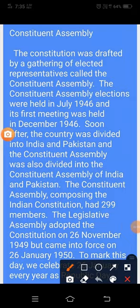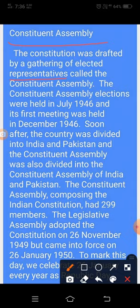Hello students. In this video we read about the Constituent Assembly. The constitution was drafted by a gathering of elected representatives called the Constituent Assembly. Elected representatives — jan pratinidhi — who draft the constitution, that large document, are called the Constituent Assembly. This tells us that the drafting of the constitution was done by an assembly of elected representatives called the Samvidhan Sabha.